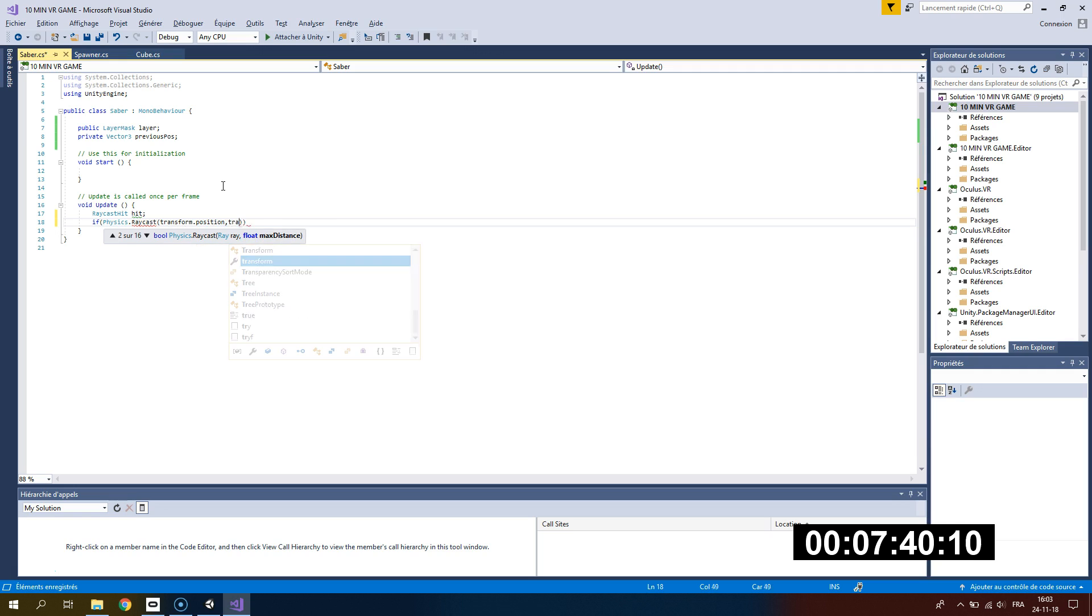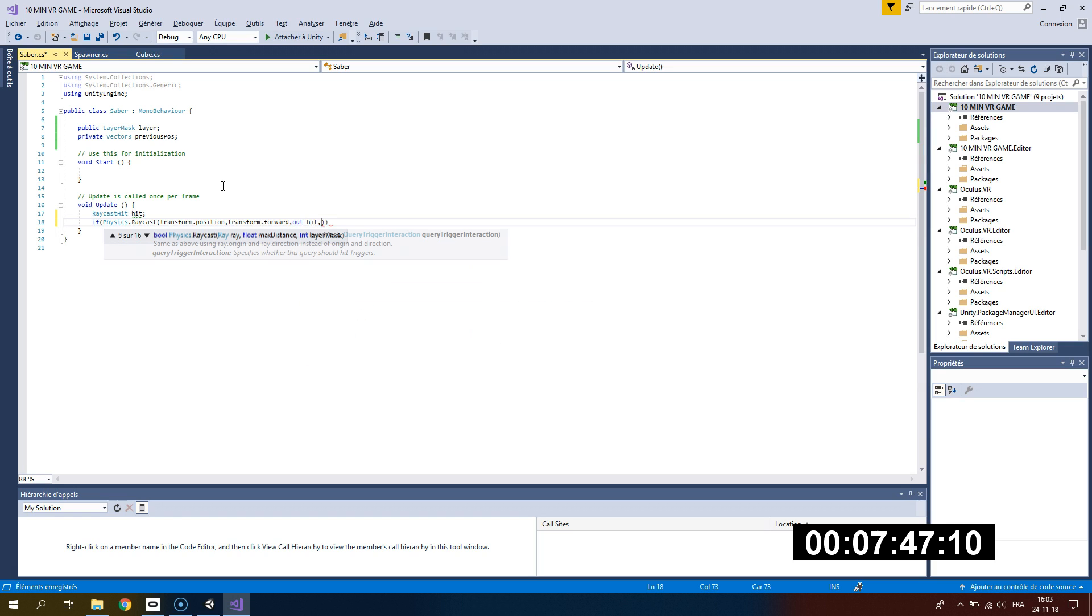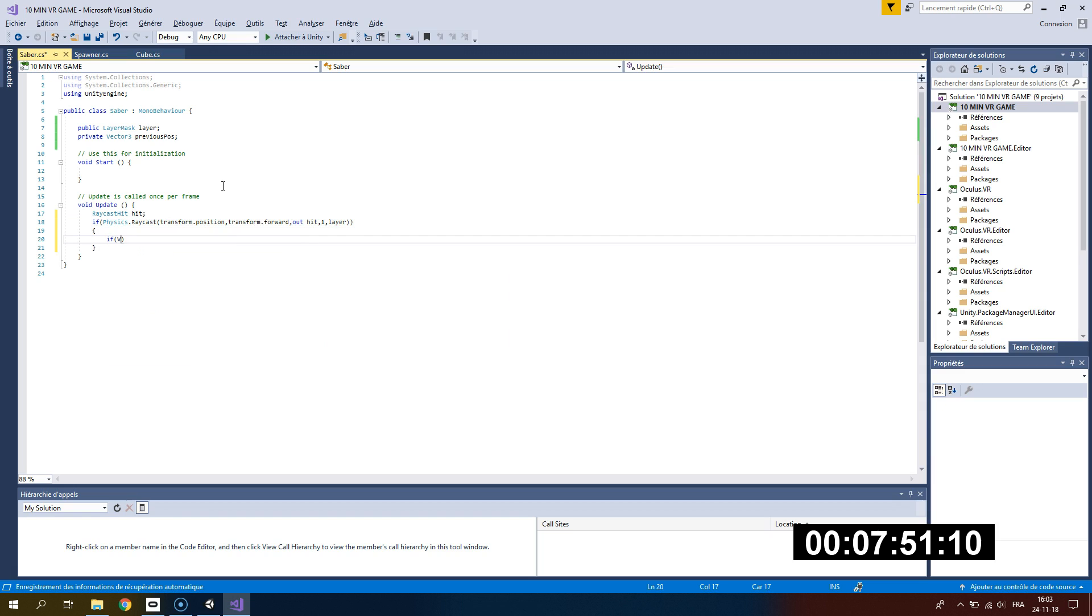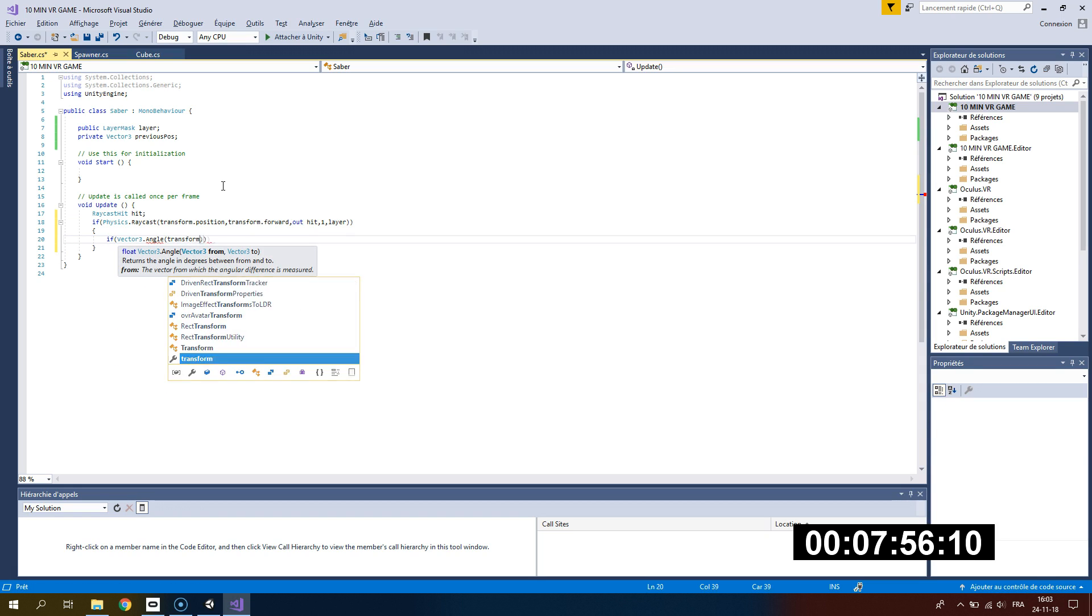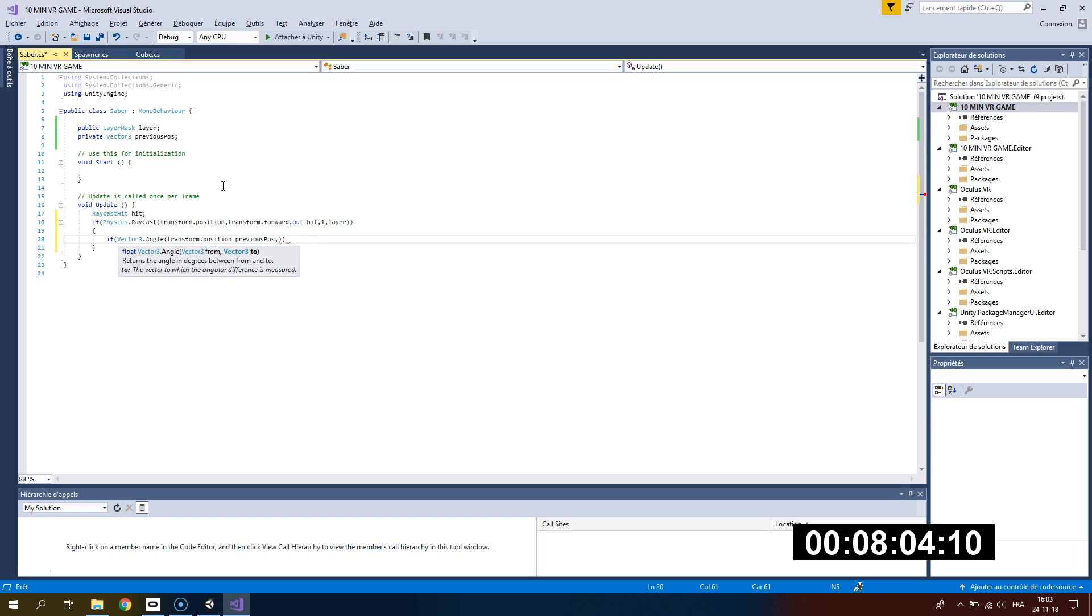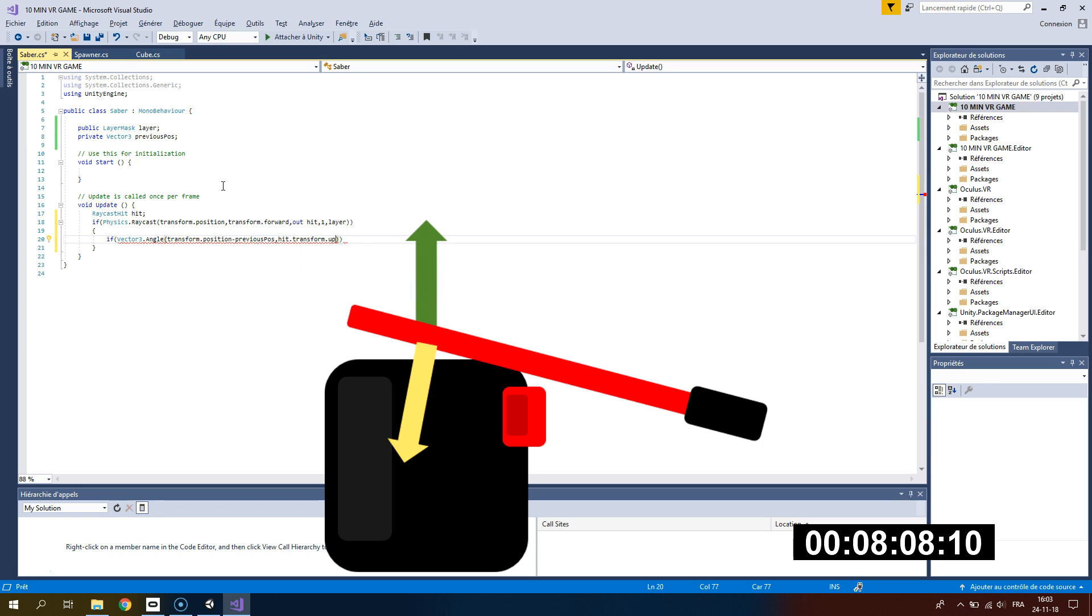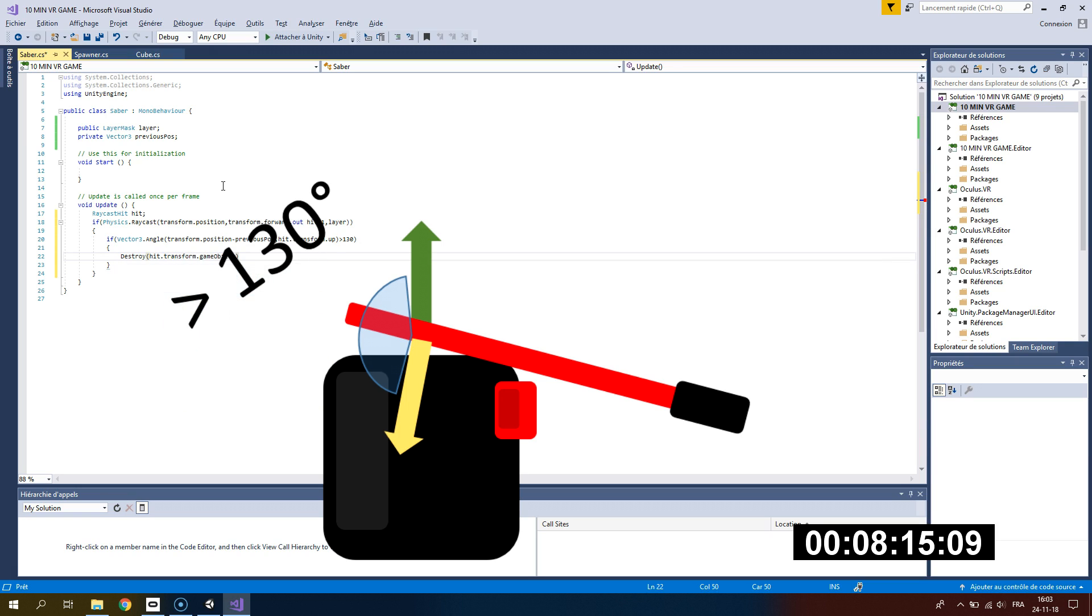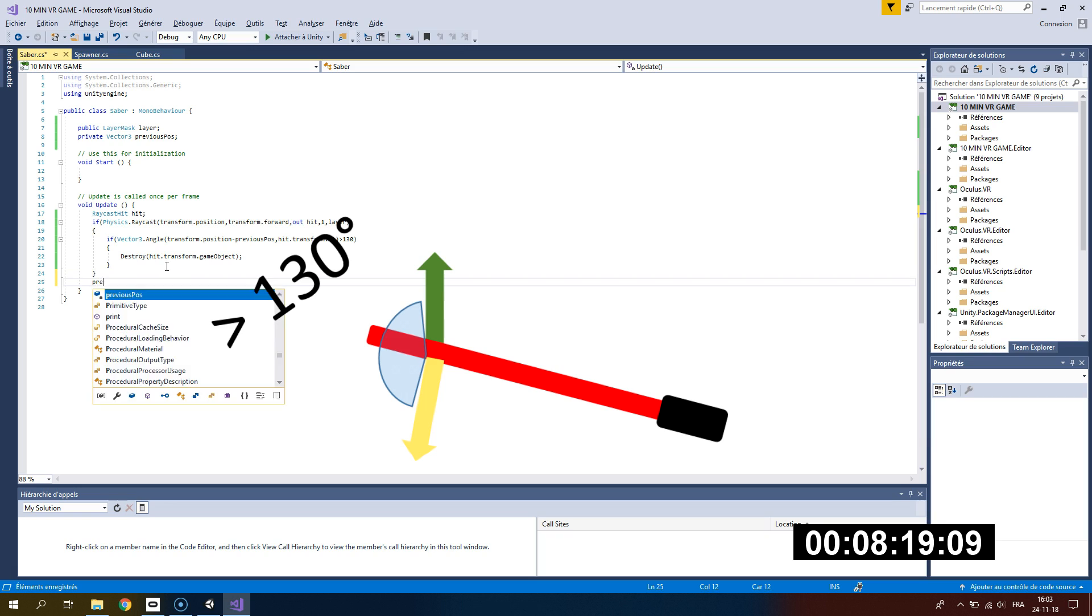The raycast is starting from my hands going forward and will have a length of one. The layer of the raycast will be the layer of the cube we want to hit. If I check the velocity of our saber using transform.position minus our previous position, dot with the cube transform.up, which will be the direction we want to hit it, and if this direction is superior to 130, it means that we are hitting the cube in the right direction and now we can destroy it.